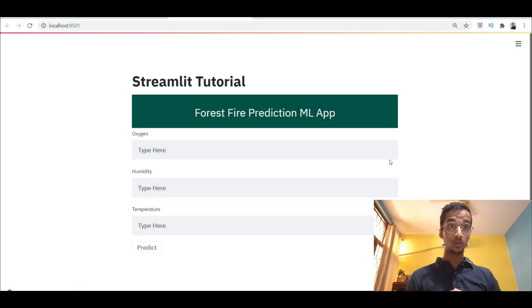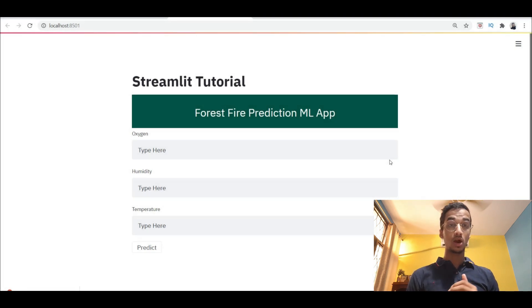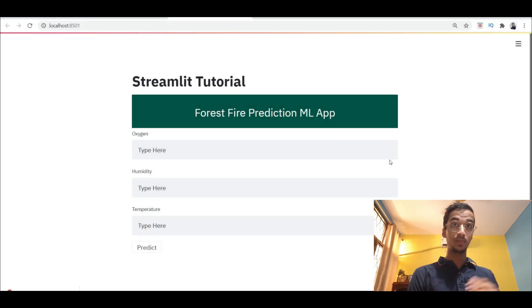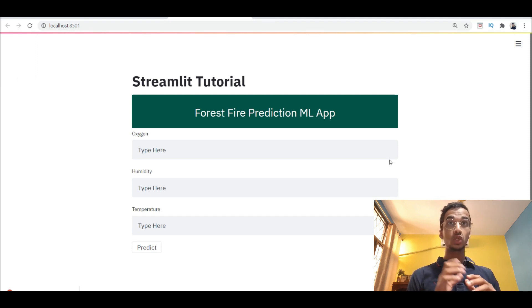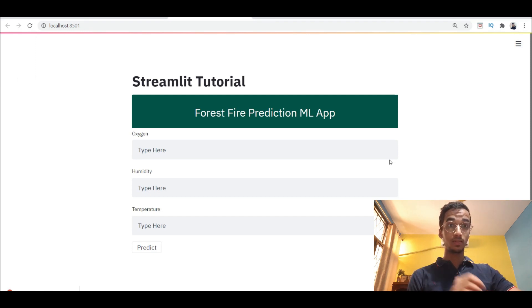My name is Natchi Keta and welcome to my channel. In this video I'm going to show you how to deploy a machine learning model onto a web page.